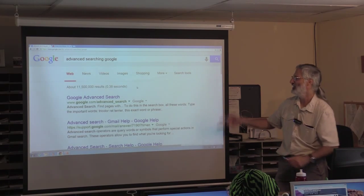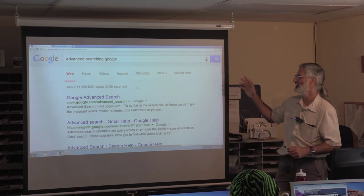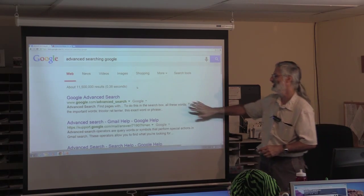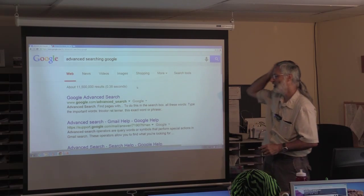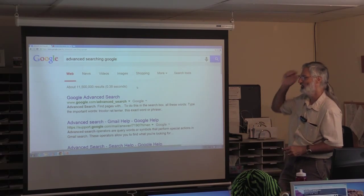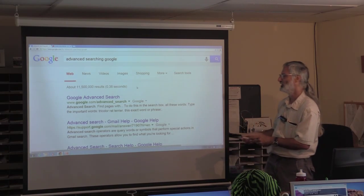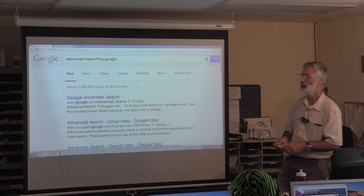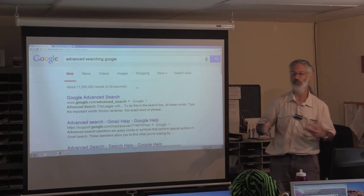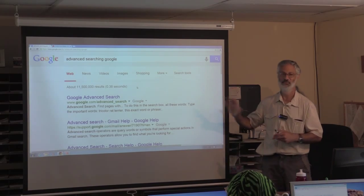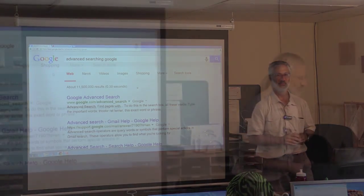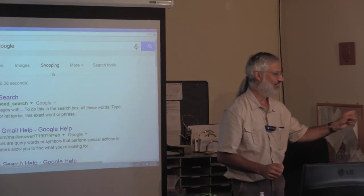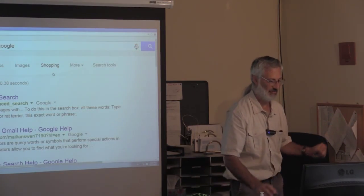That gets eleven and a half million results about how to do it, the first of which is from Google itself telling you about advanced search. If you want to learn more on that topic, that's where to look. Now we'll move on to maps and directions.